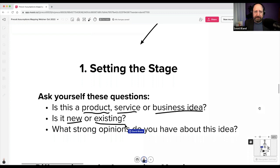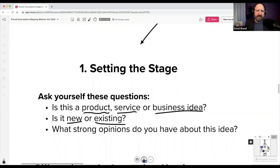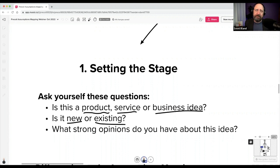With existing products, sometimes it's because you have something out there and it doesn't have traction, so you're trying to figure out why — why don't we have a fit yet, why are people churning? Maybe we need to do a mapping to understand whether we should retire it entirely or if there's some unique kernel of a value proposition we can take forward.